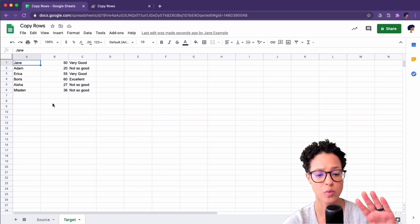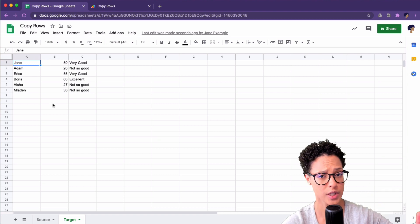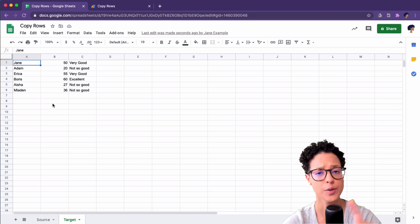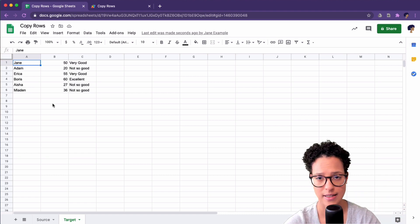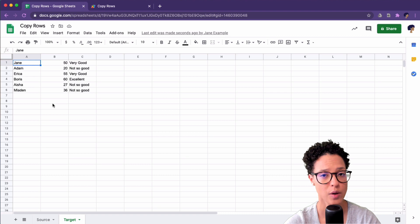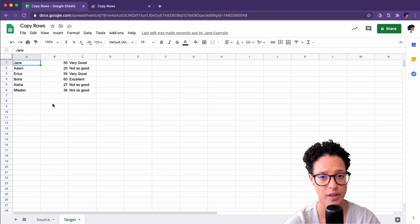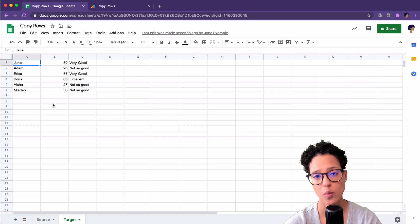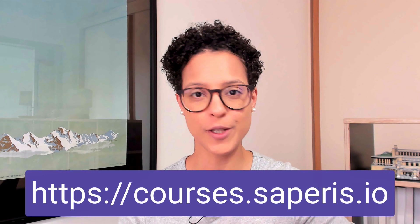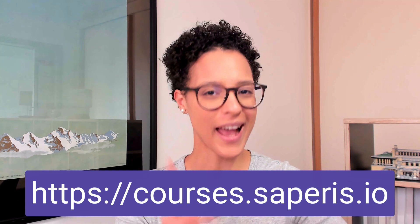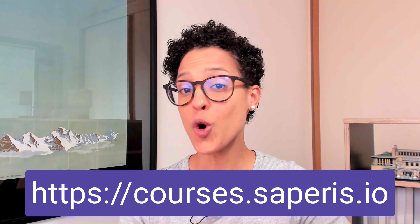That was copying rows from one sheet to another using the set values method. There's also a second way to copy rows from one sheet to the other, and that's what we're going to look at now.